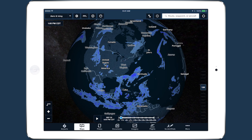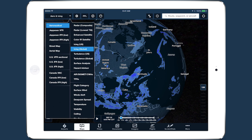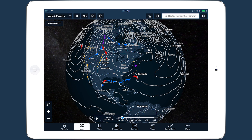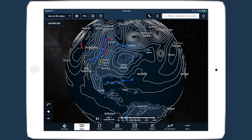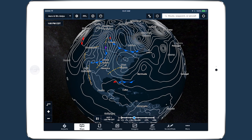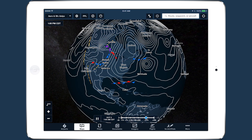With the addition of five powerful new weather layers, ForeFlight's weather capabilities continue to provide pilots with the best preflight and inflight tools.